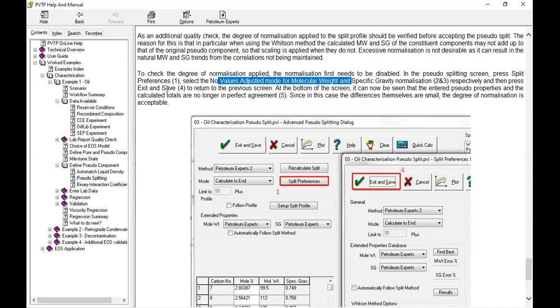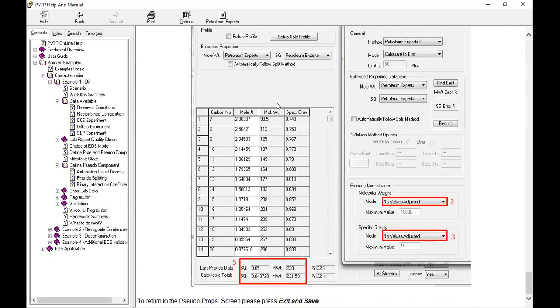Press exit and save to return to the previous screen. At the bottom of the screen it can now be seen that the entered components and the calculator totals are no longer in perfect agreement. Since in this case the differences themselves are small, the degree of normalization is acceptable.